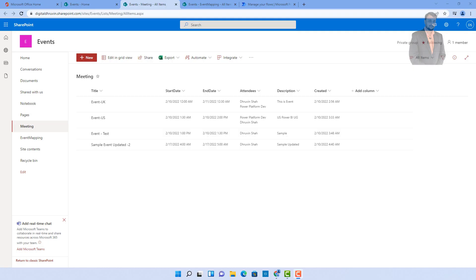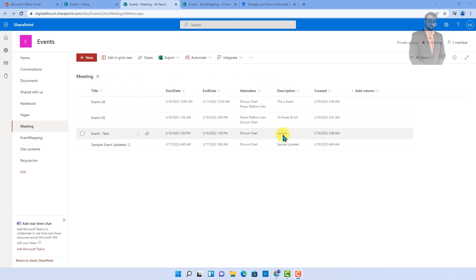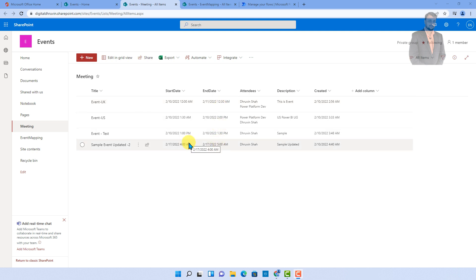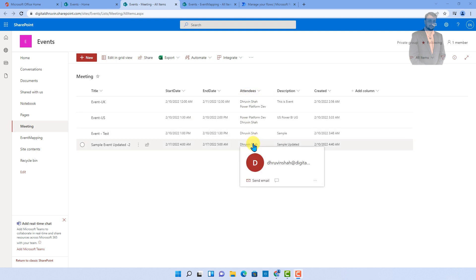Here I am on my machine. Let me talk about the business requirement. Basically, in SharePoint I have one list called Meetings. In Meetings, I am storing the meeting title, start date, end date, attendees and descriptions. Whenever a new item is created into this list, I want to trigger one Power Automate flow which should create one Microsoft Teams invite based on the start date and end date, and it should send the invite to the attendees added in that column.